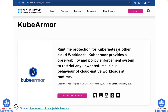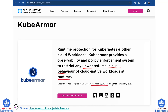KubeArmor is a long-term protection tool for Kubernetes and other cloud workloads. It provides an observability and policy enforcement system to restrict any unwanted or malicious behavior of cloud-native workloads at runtime. It was accepted by CNCF back in two years ago at the sandbox maturity level.